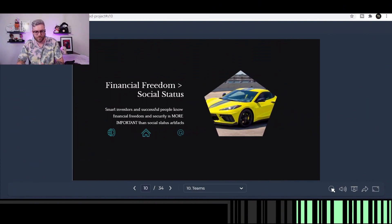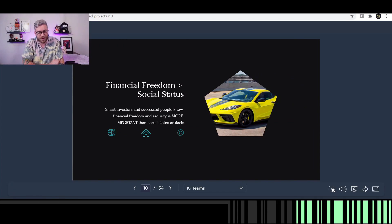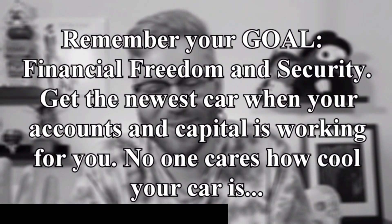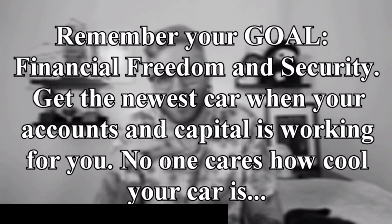Financial freedom is more important than social status. Smart investors know financial freedom and security is more important than social statuses and artifacts. I want the newest Corvette too, but I also know that the stability and security I'm building with my long-term investment portfolios is much more important than impressing any stranger at a stop sign. Going for social statuses, bigger homes, bigger whatever — never the answer. Having security and safety is definitely paramount compared to being cool or flashy to other people.